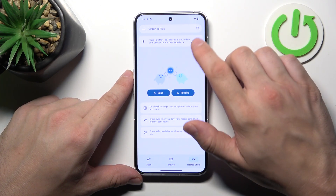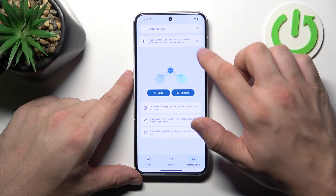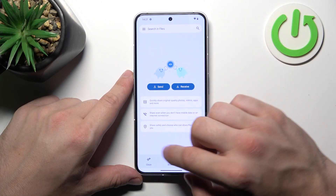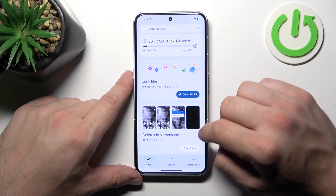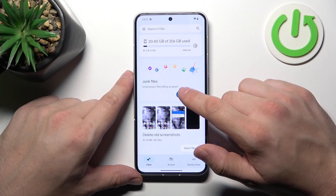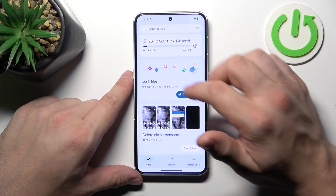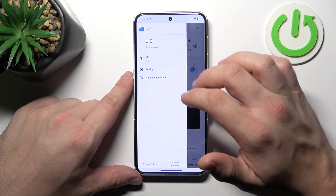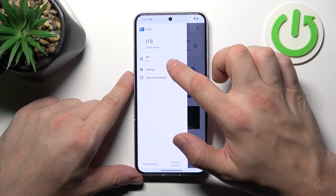Also, you can use the Nearby Share function to quickly send and receive files, the Clean function to clean your junk files from the smartphone, and then you can go to Trash.